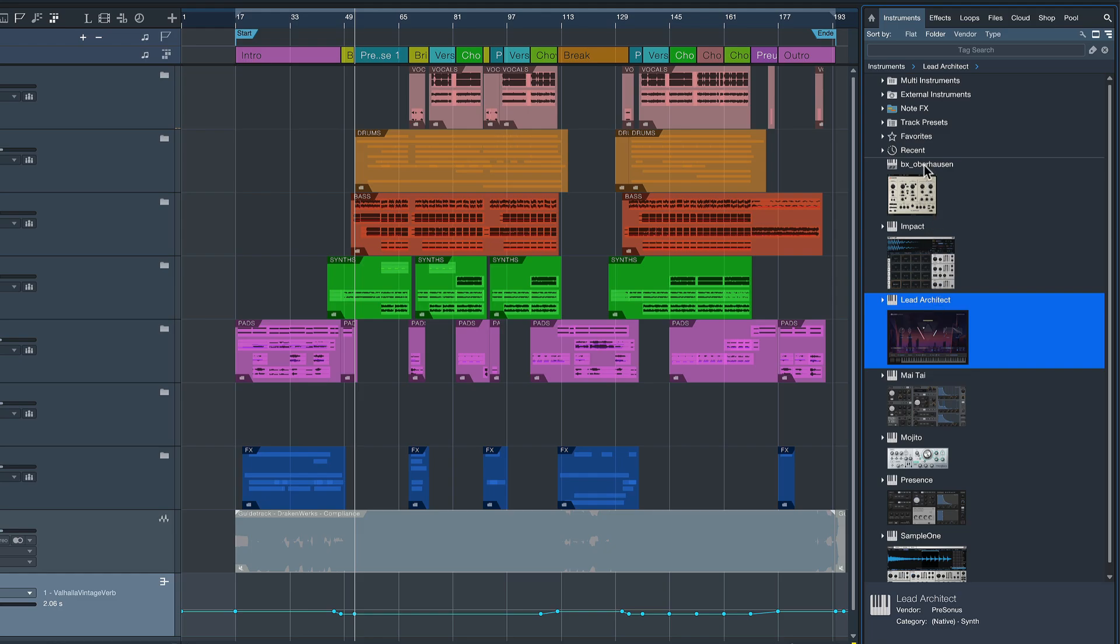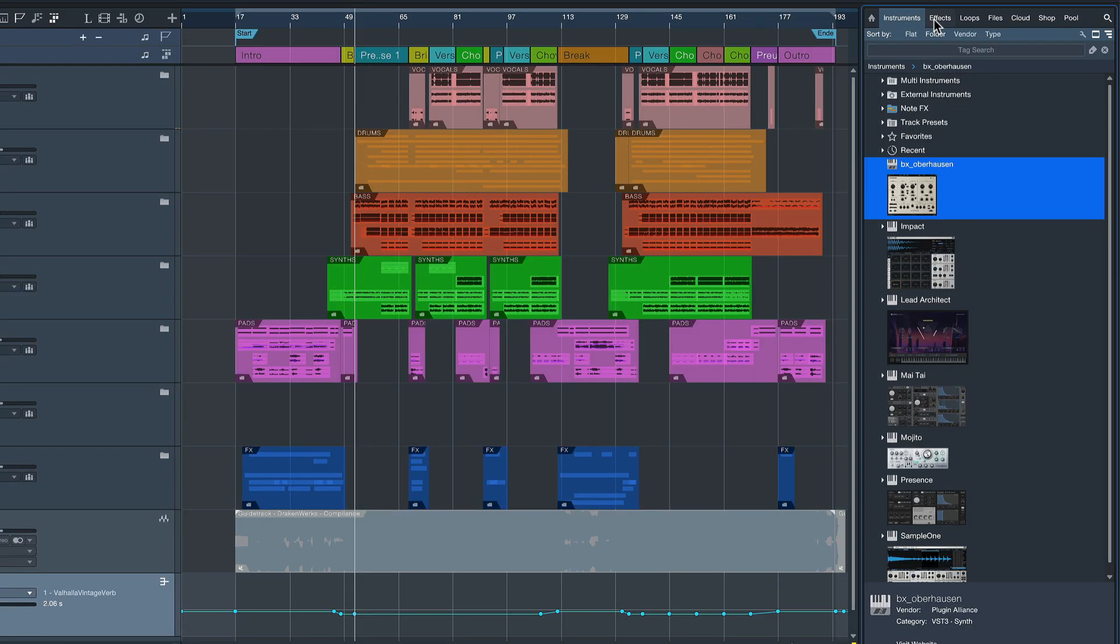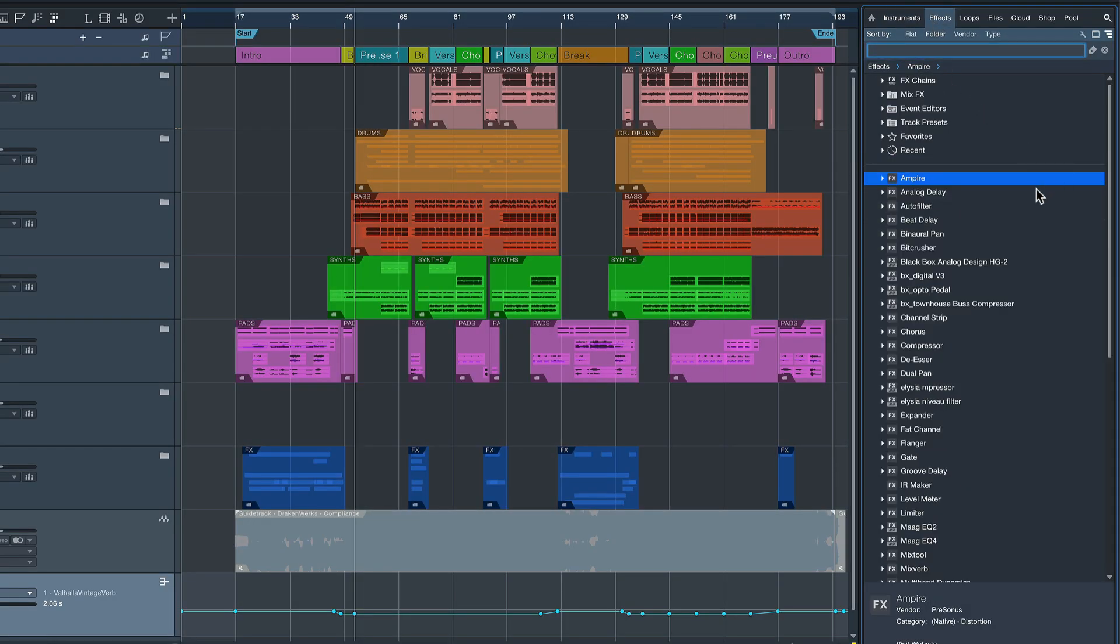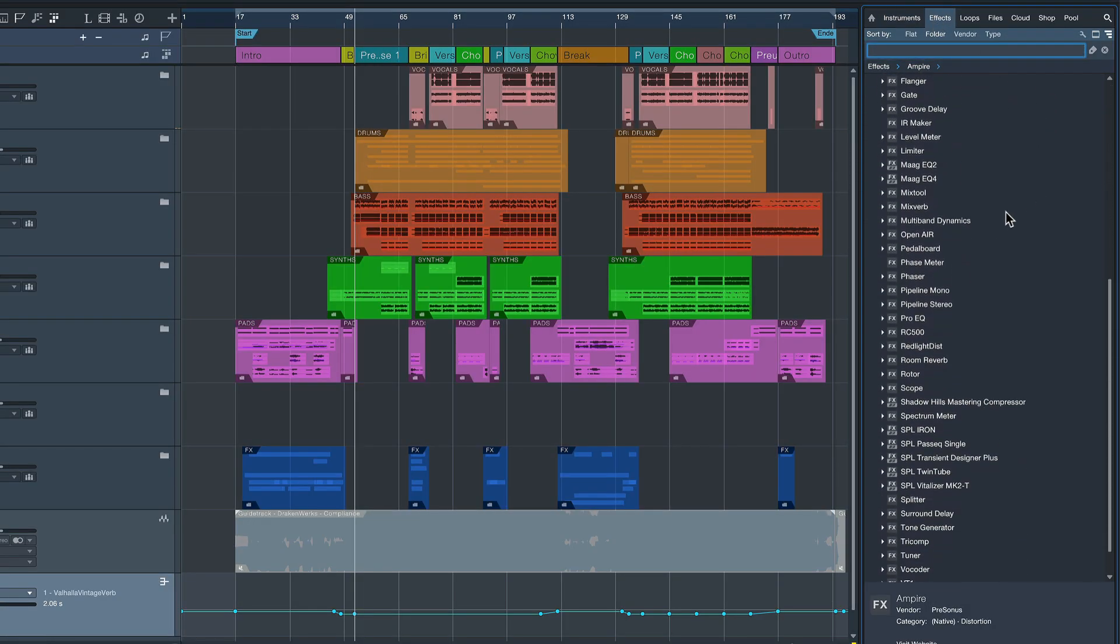But I also have a third party instrument here which is the Oberhausen from Brainworks. It's kind of funny that they named a plugin after the city next to my hometown. And when we go to the effects plugins there's even more and I'm sure you can relate to this if you produce music. Often you see like hundreds or if not thousands of plugins there.